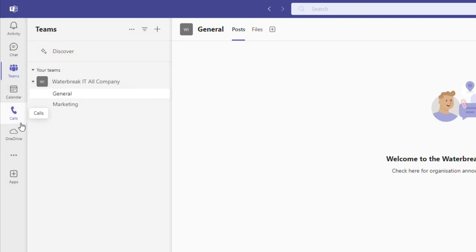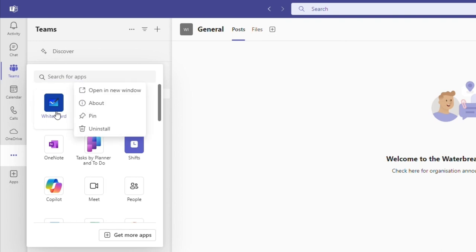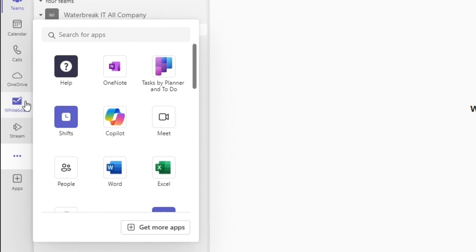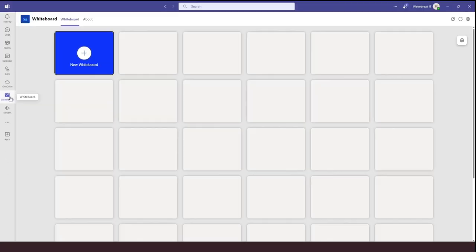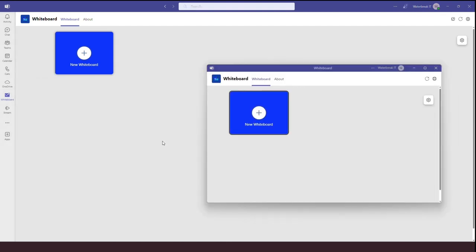You then have this View More Apps button. This allows you to see more apps that you have installed within Teams. If you want to add one to your sidebar for quick access, you simply right click and select Pin. You can now see the app on my sidebar. When you click on a tab, it will open in the main Teams window. But you can right click and press Open in a new window. This is useful if you want to have the app open and work on something else within Teams.